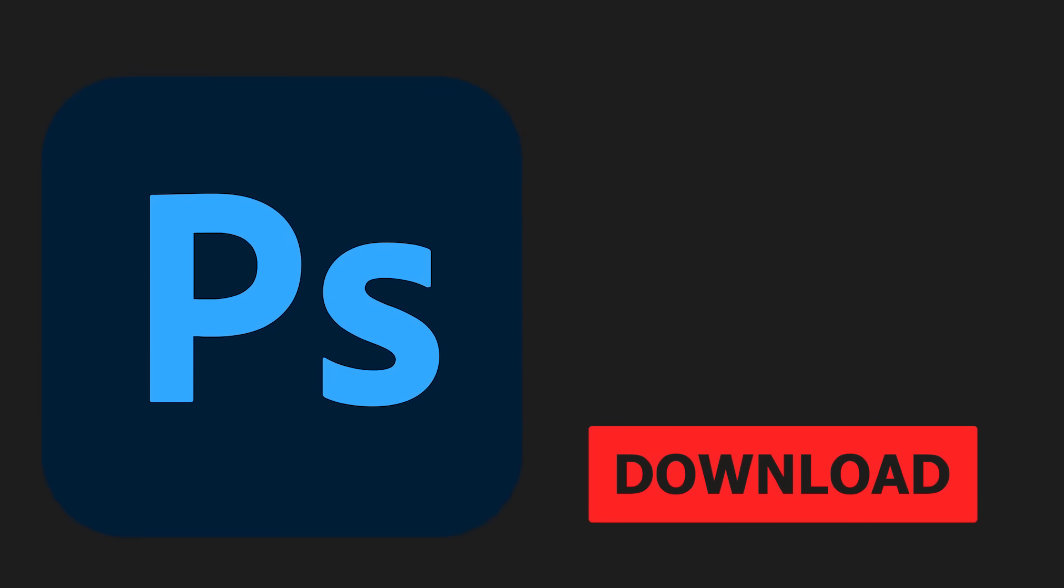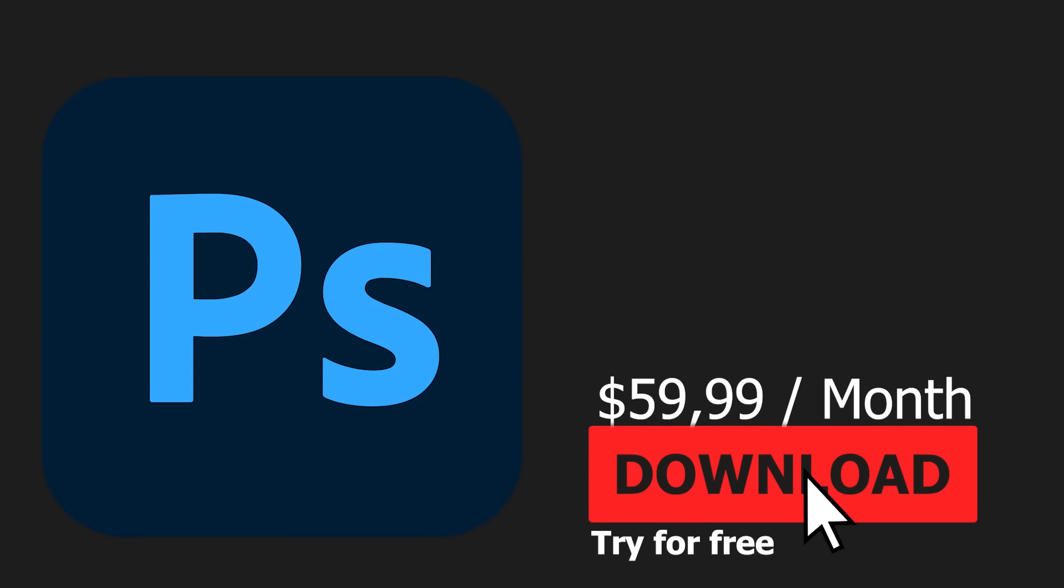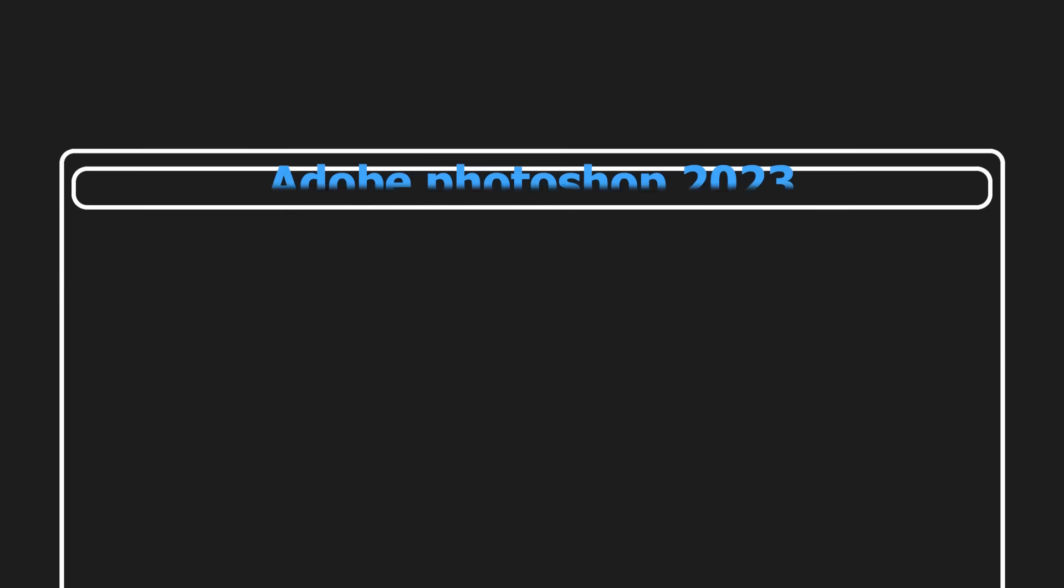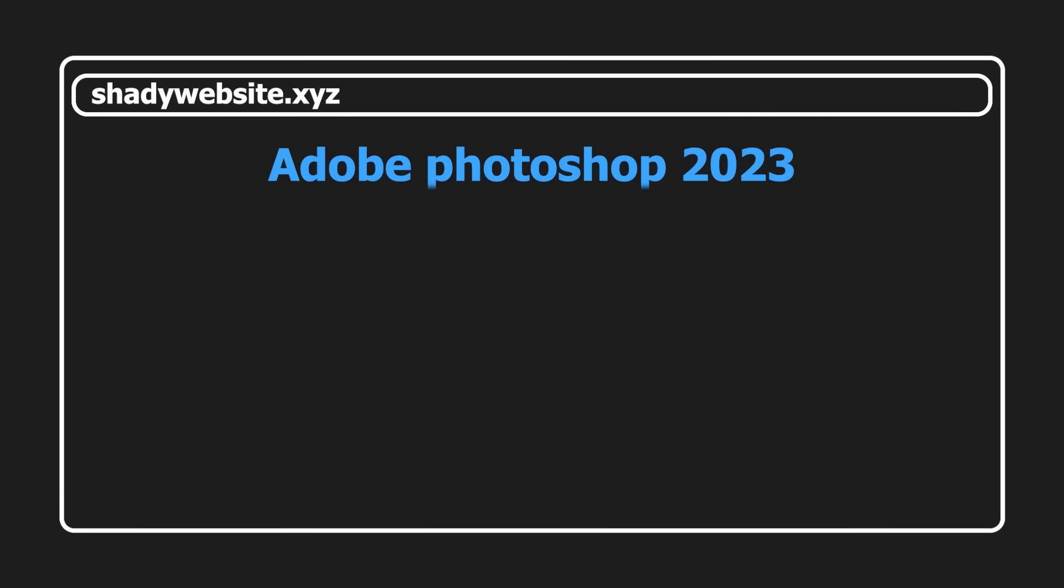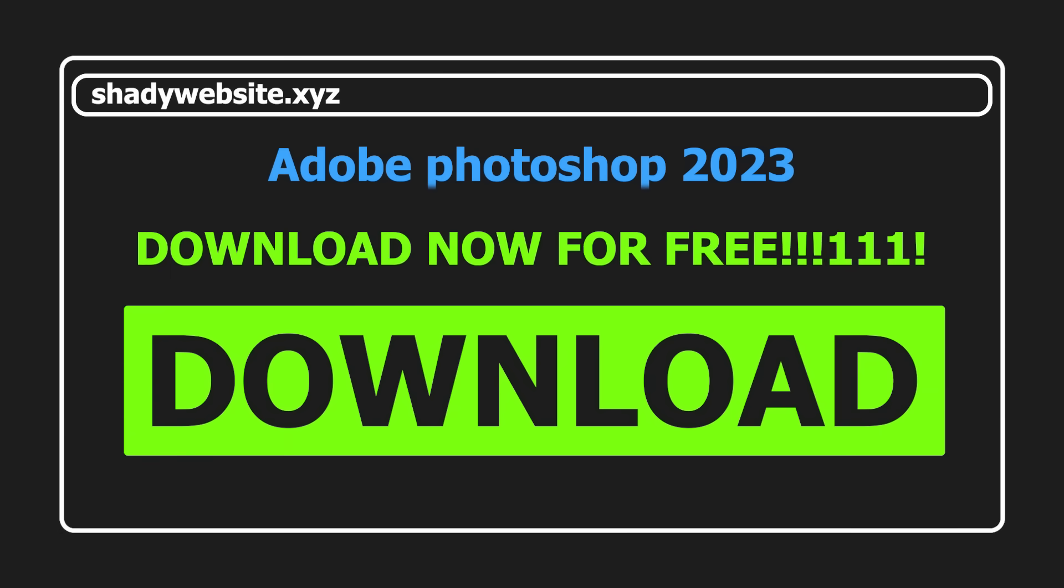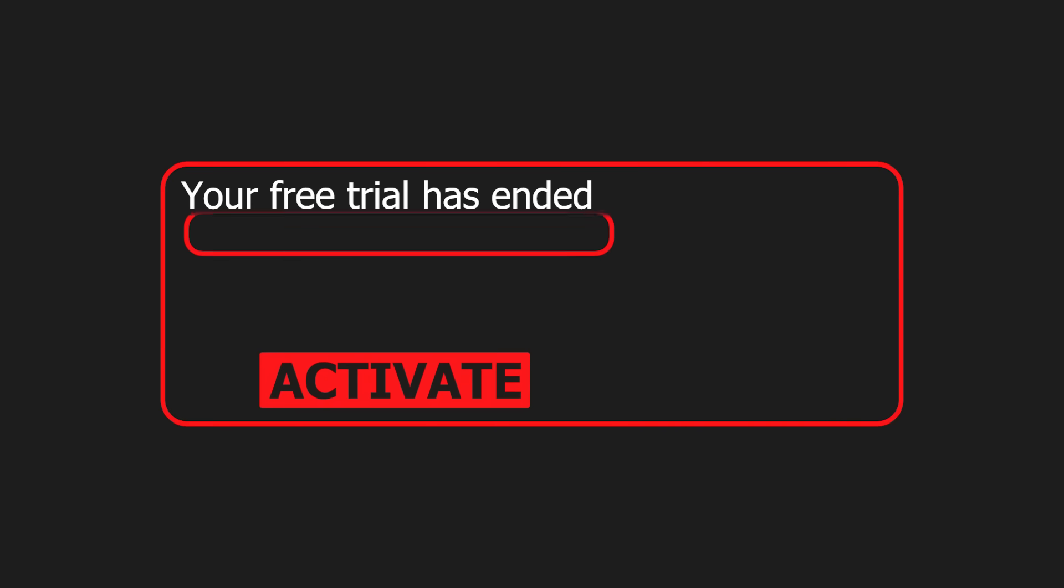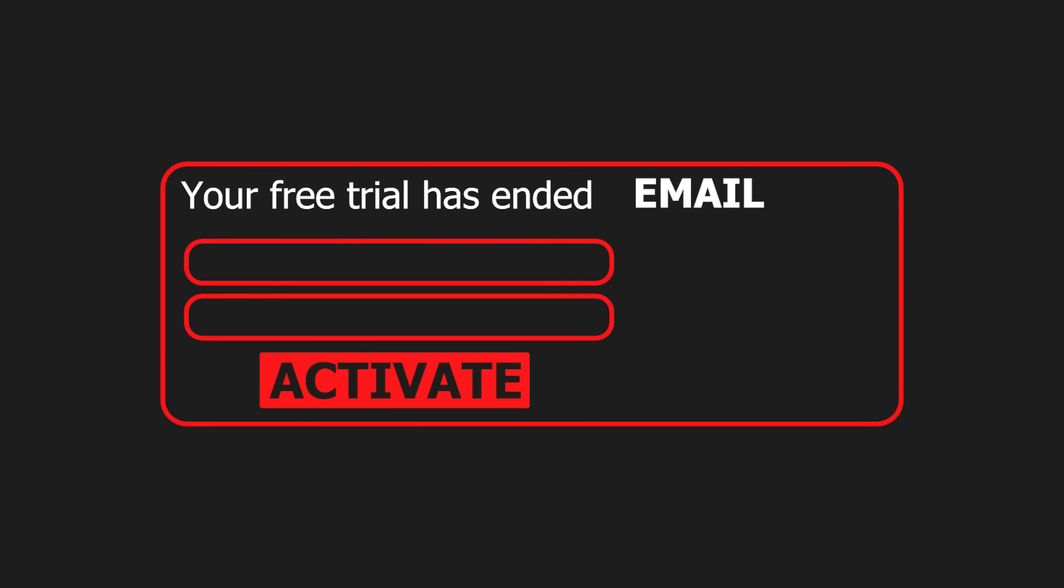Ever downloaded a brand new program, only to realize you need to pay for it? You probably have, and you might also have tried to obtain it through illegitimate methods. But the question is, how does the activation mechanism work, and how is it often bypassed?